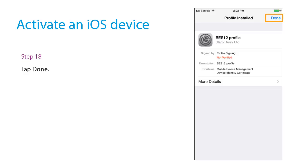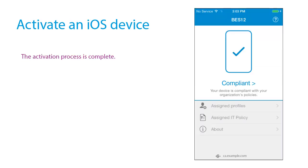Tap Done. The activation process is complete.